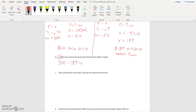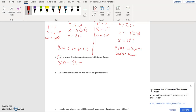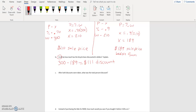So that was a one hundred and eleven dollar discount. To explain: this was the original price, and then I subtracted the sale price in order to get the discount.